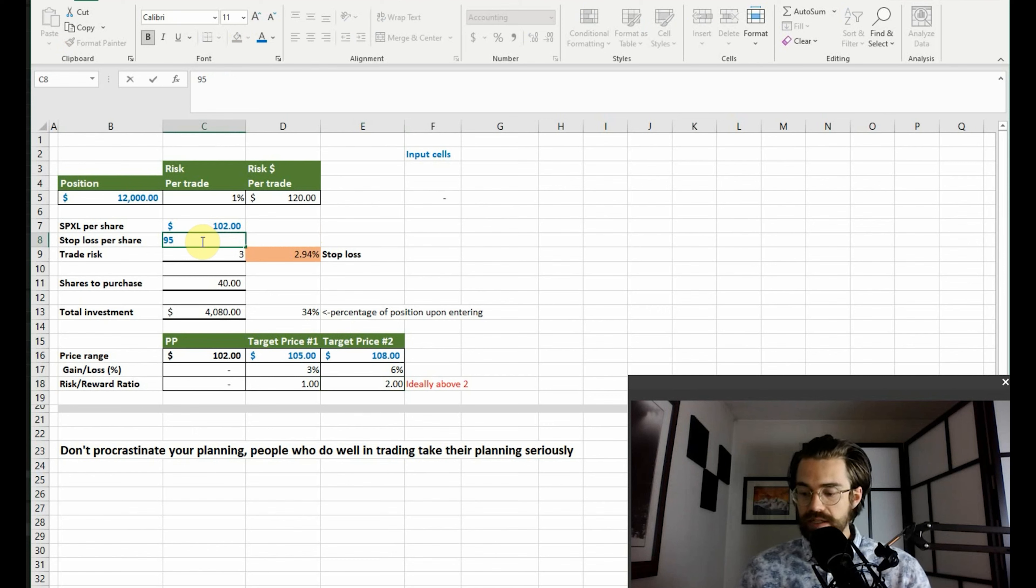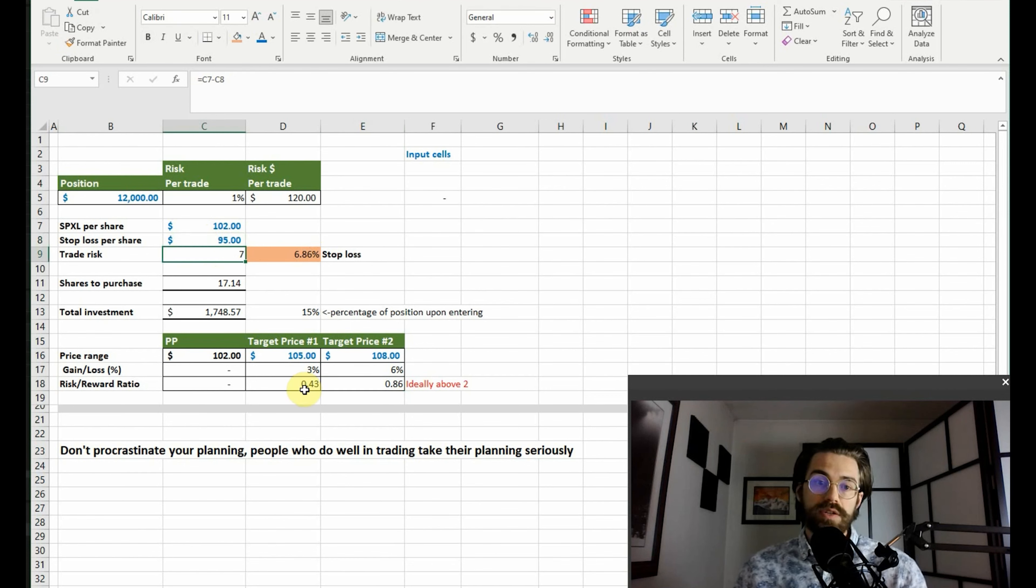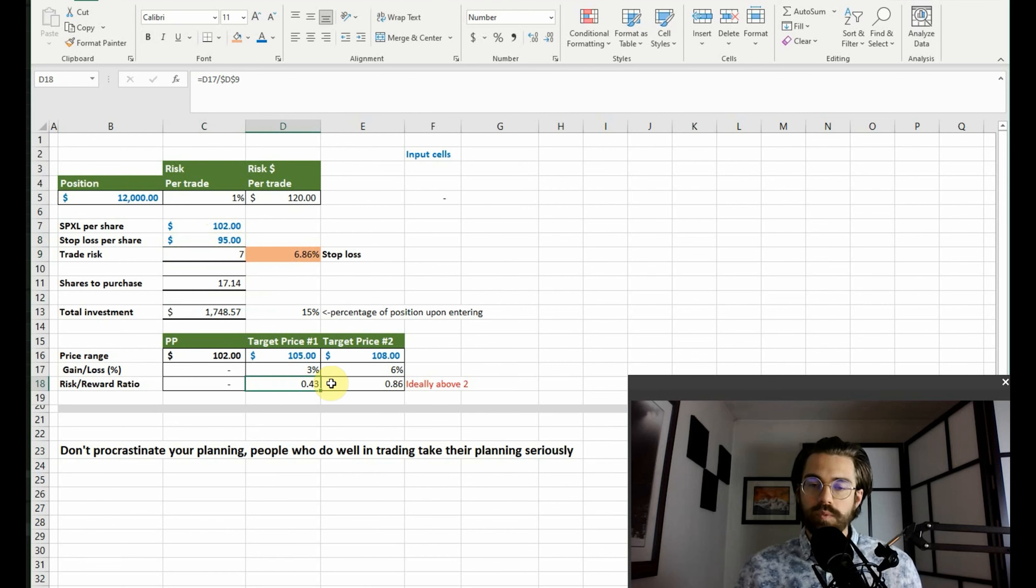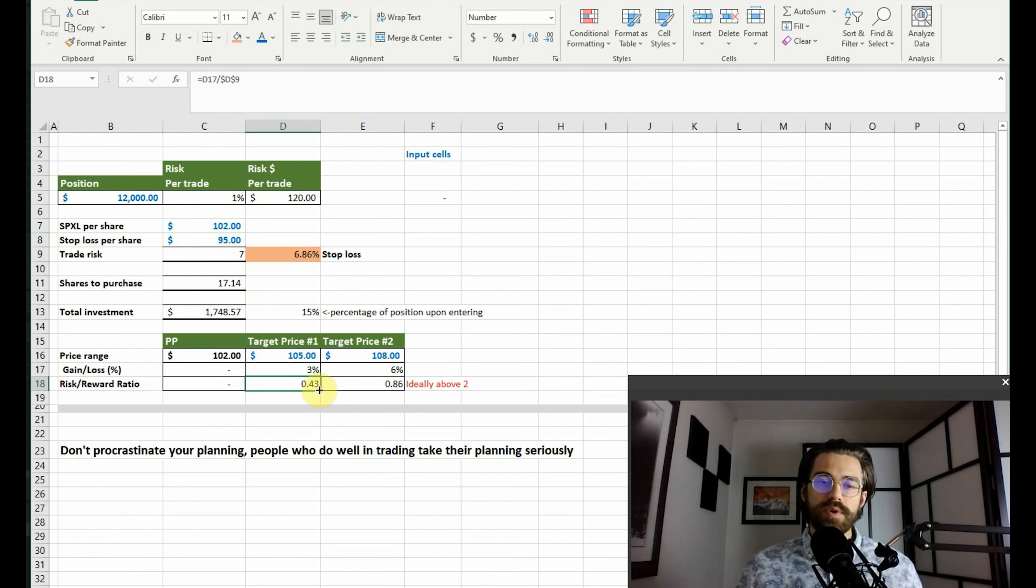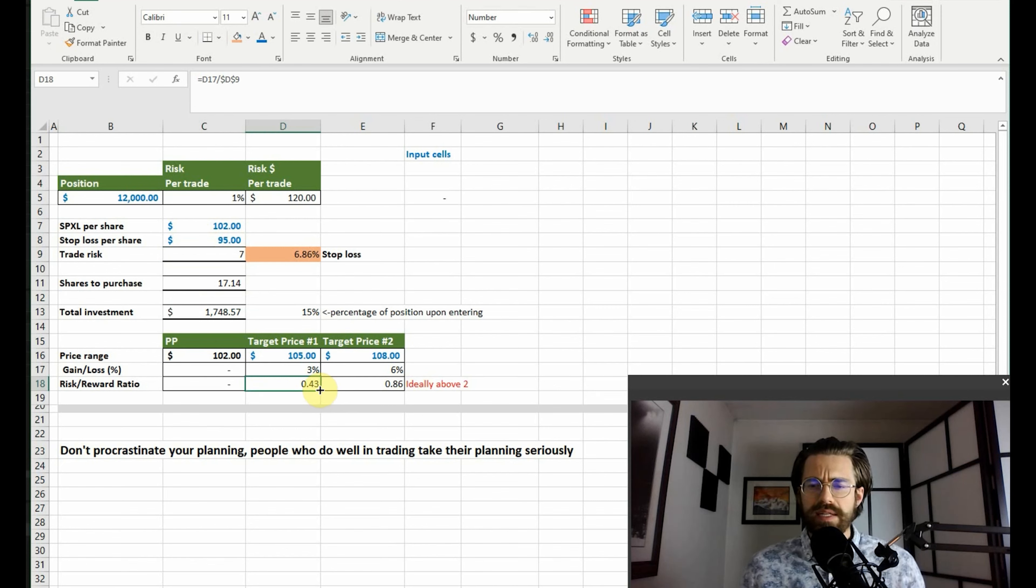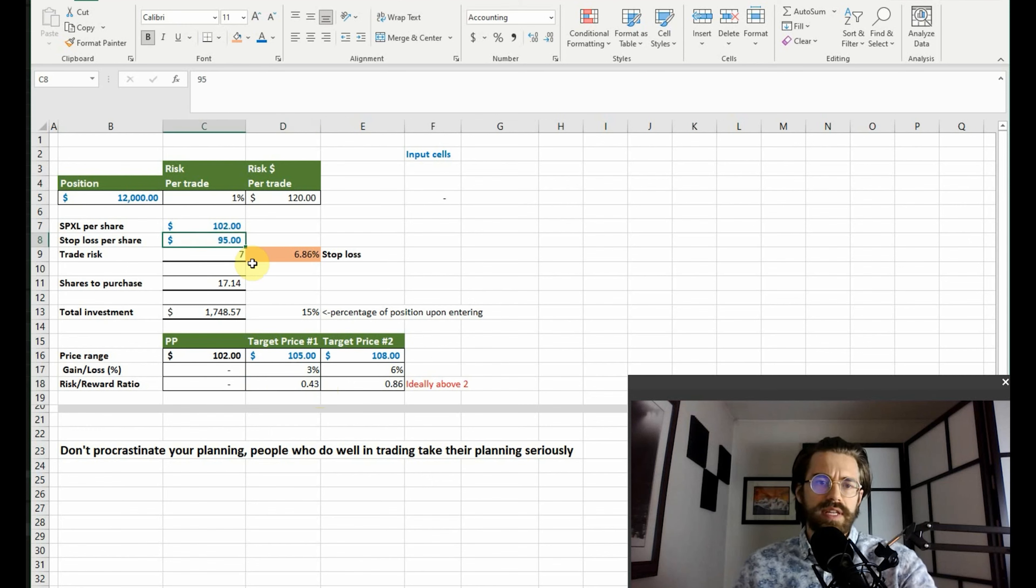When we change this stop loss to about ninety-five dollars, we buy less shares. But then you can see that the risk-reward ratio is way below two. It's even below one. So it's not even worth the trade. So at this point, you need to reassess your plan and say to yourself, is it even worth entering at one hundred two dollars if you think that that's where the stop loss is?